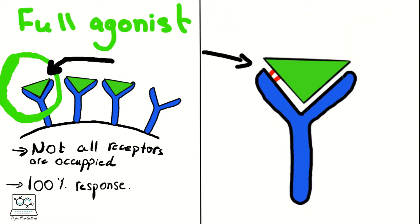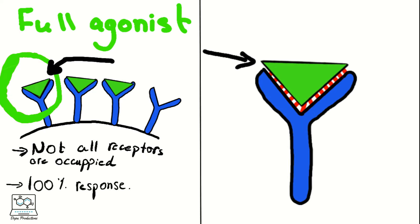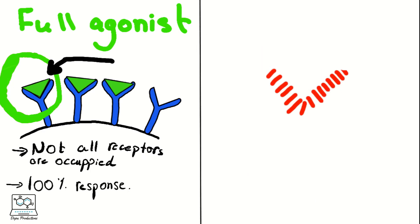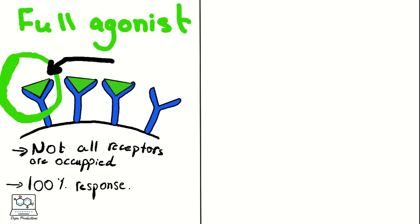This happens because the physicochemical properties of the full agonist allow it to make a bond with the receptor in a way that it can excite only these three receptors theoretically to result in 100% of the effect.